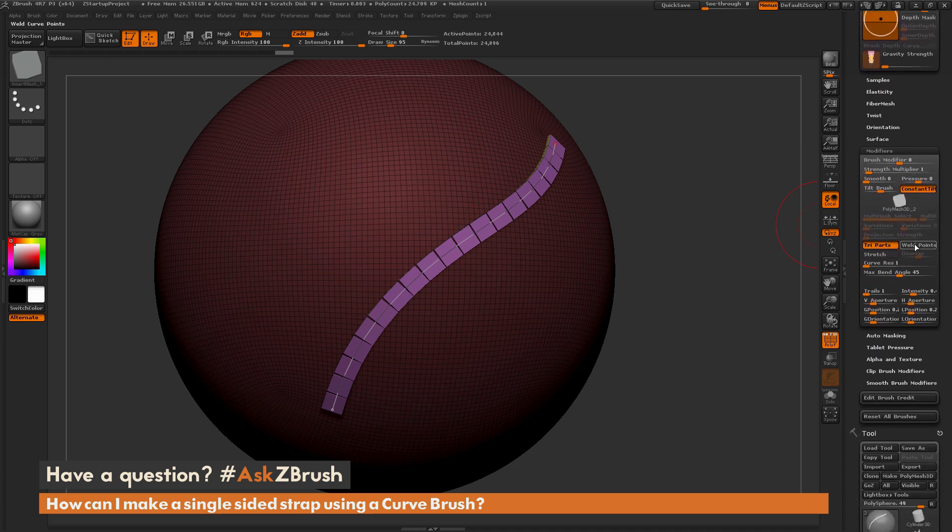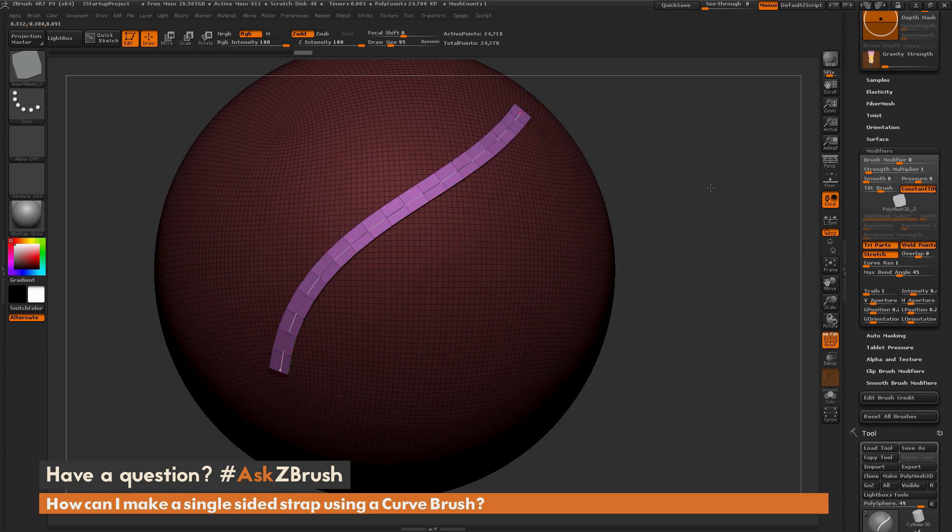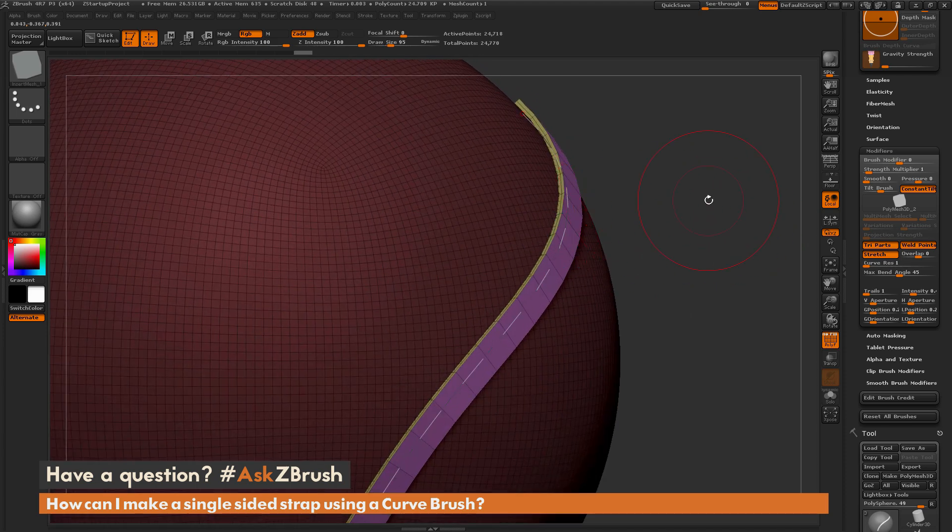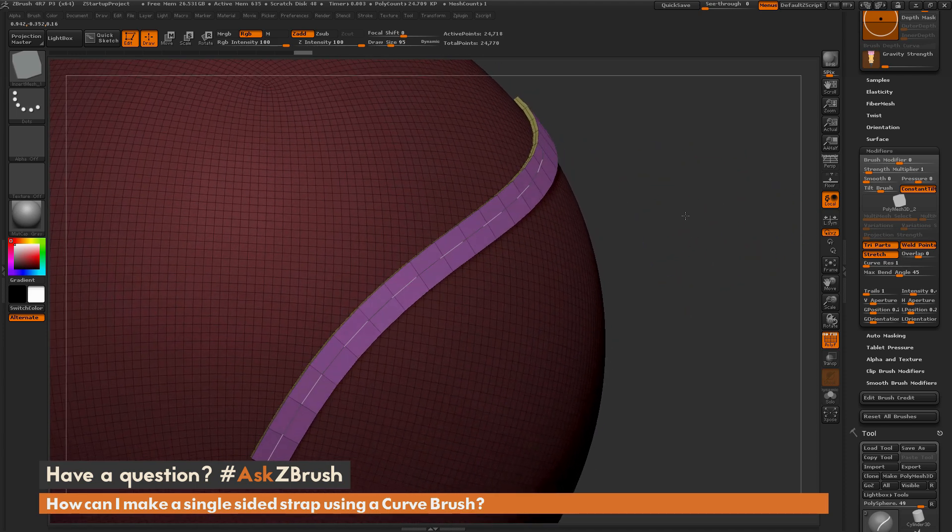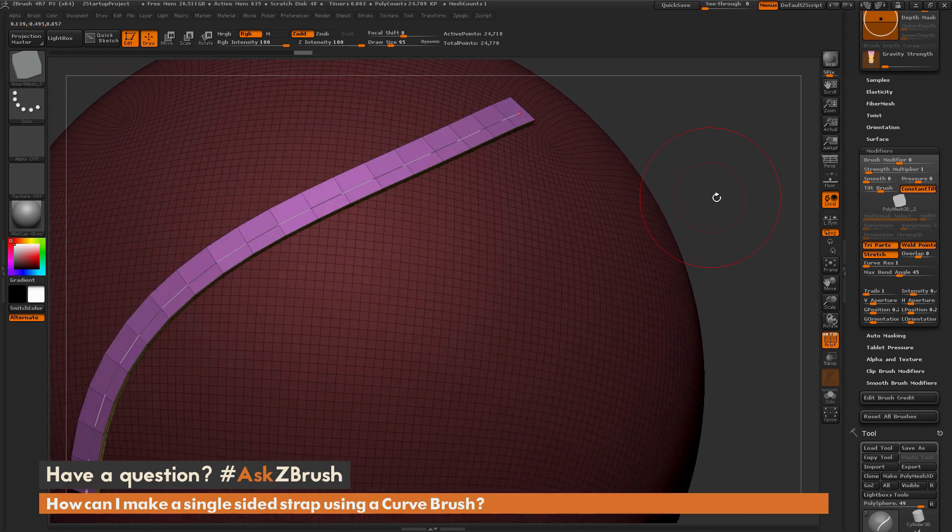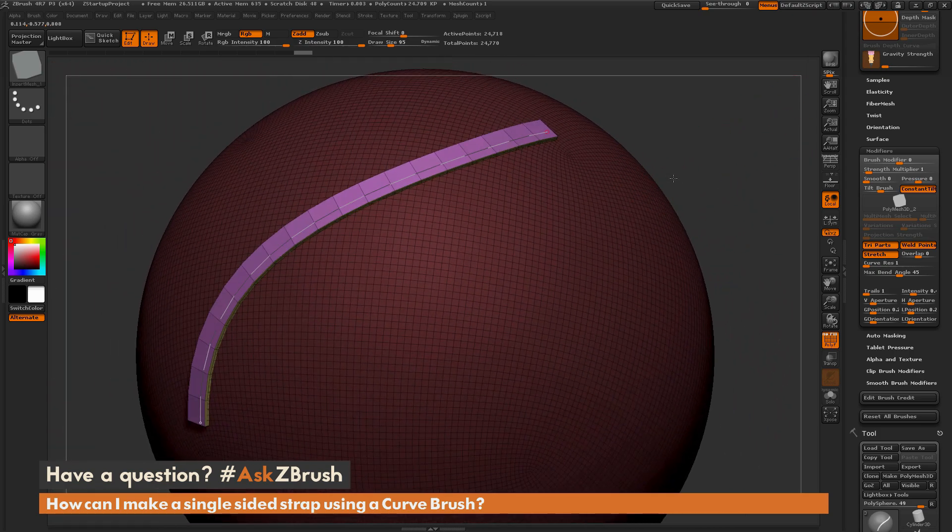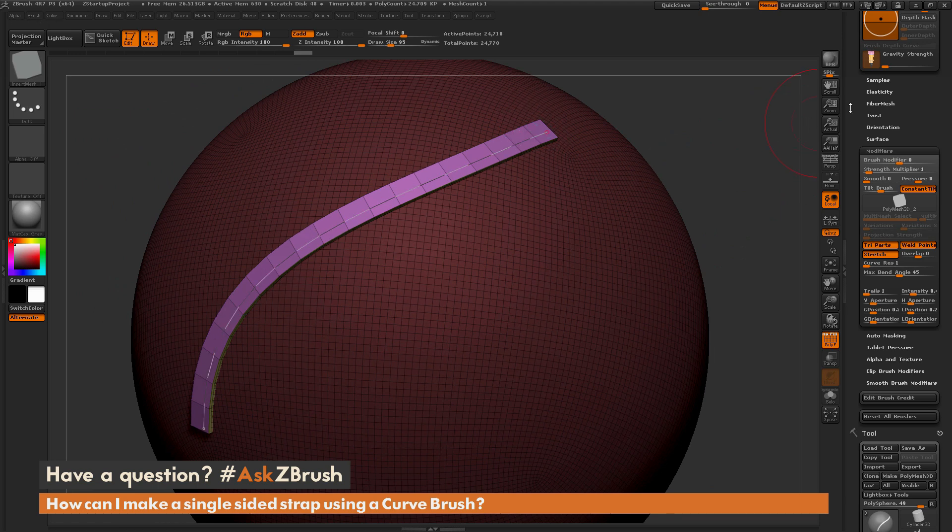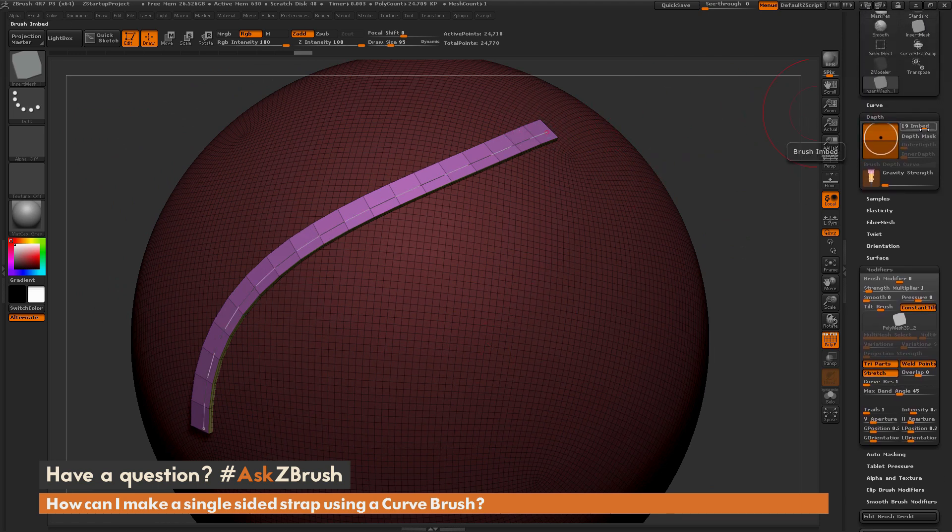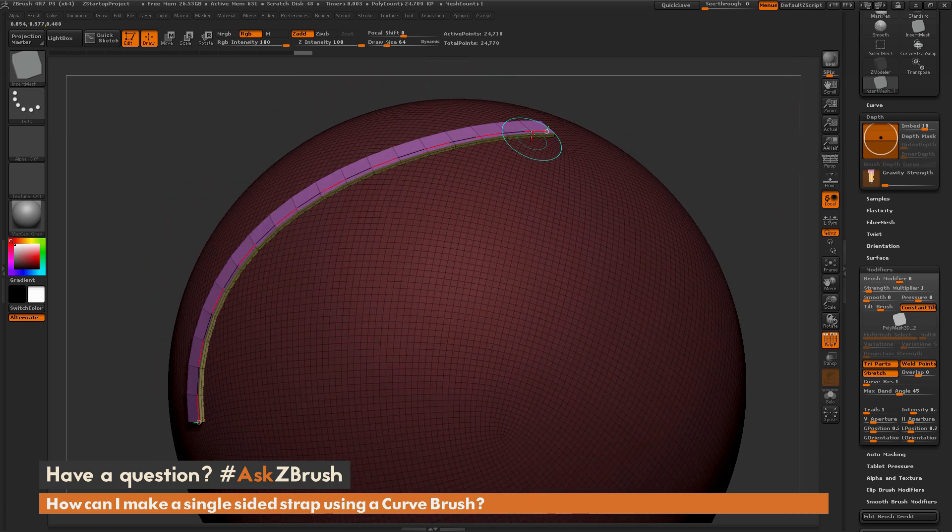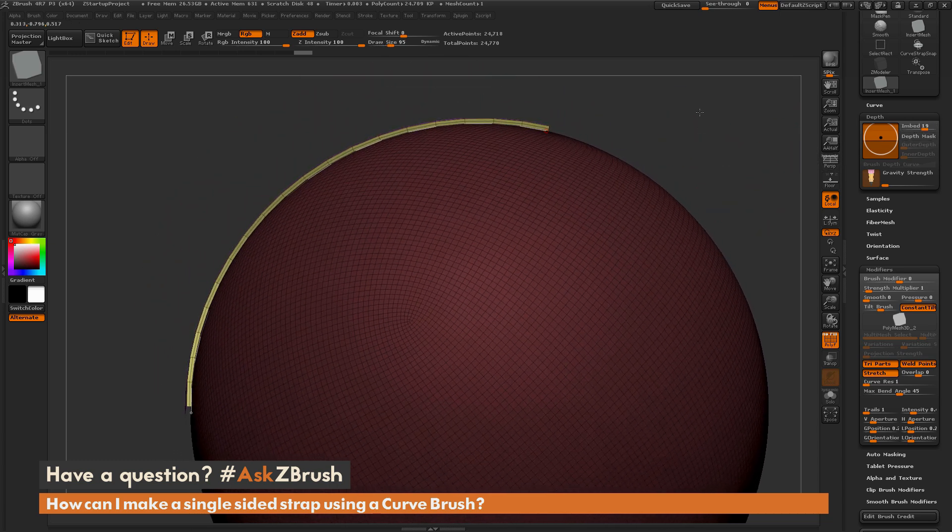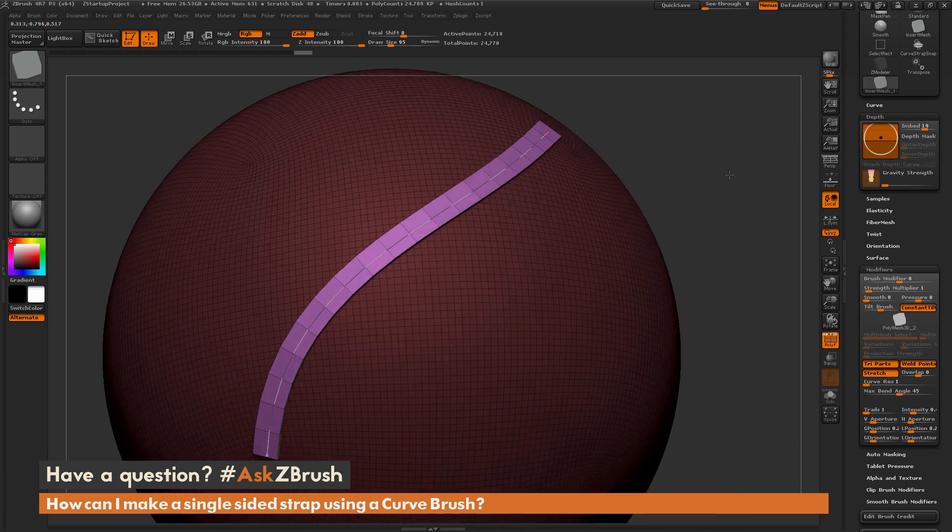Now this time I'm going to go to the Brush Modifiers again, and I'm going to turn on Weld Points and Stretch. And now if you draw it out, you're going to get something like this. You're going to get a curve with a slight thickness there, but the entire thing is welded.